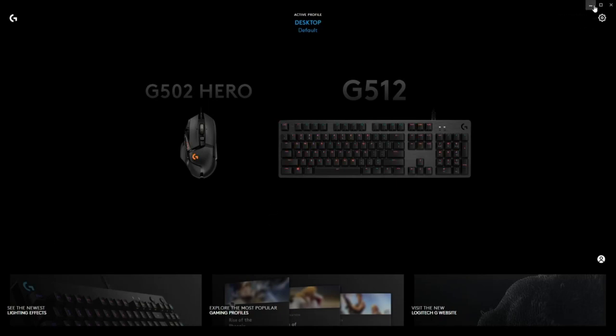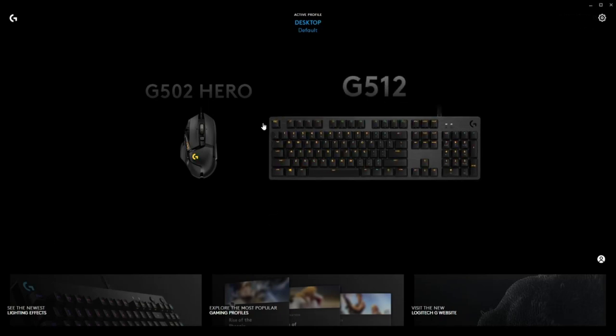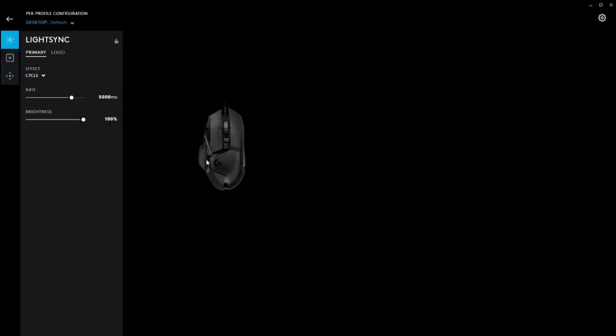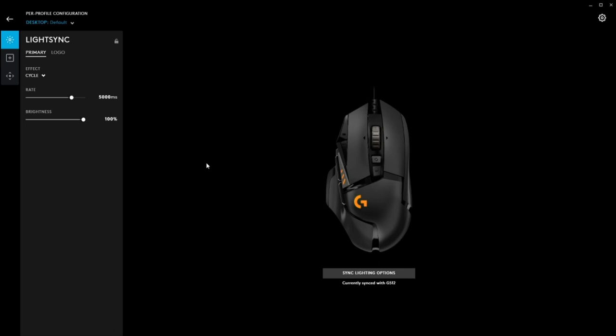To begin, launch the Logitech G-Hub software. You can use other software, but this is preferred.